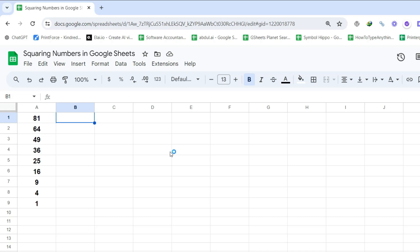Step 1: First, choose an empty cell, like B1. Step 2: Enter the square root function and use A1 as the function argument. And to do so, simply start by typing the equal sign.